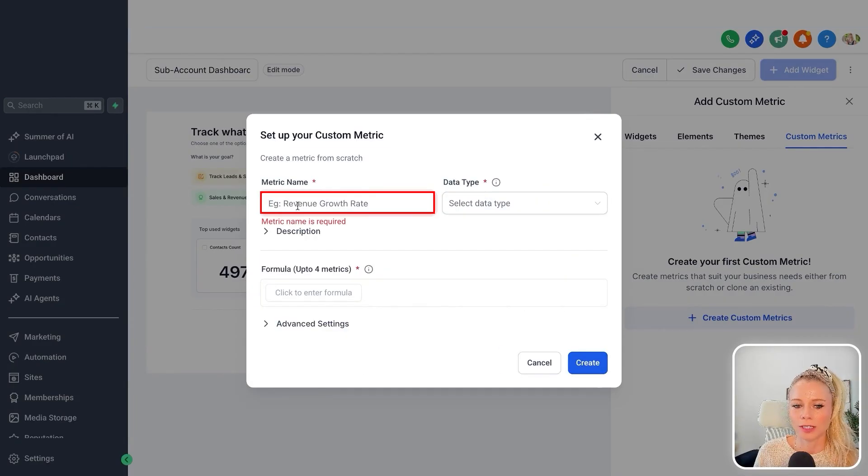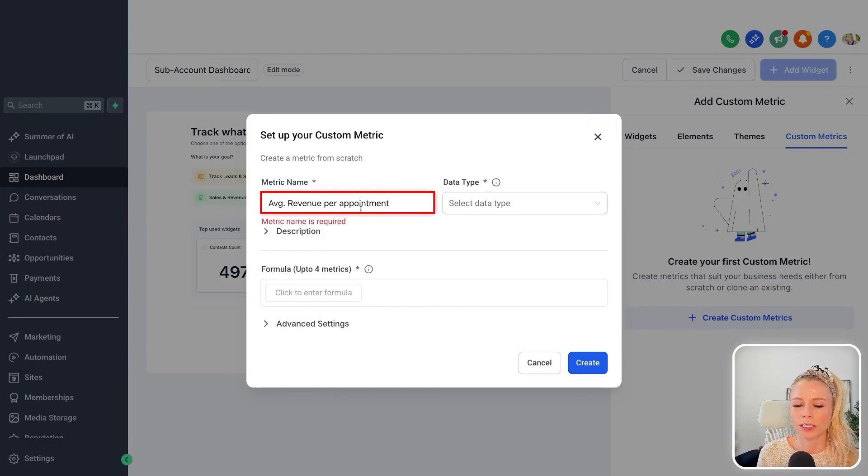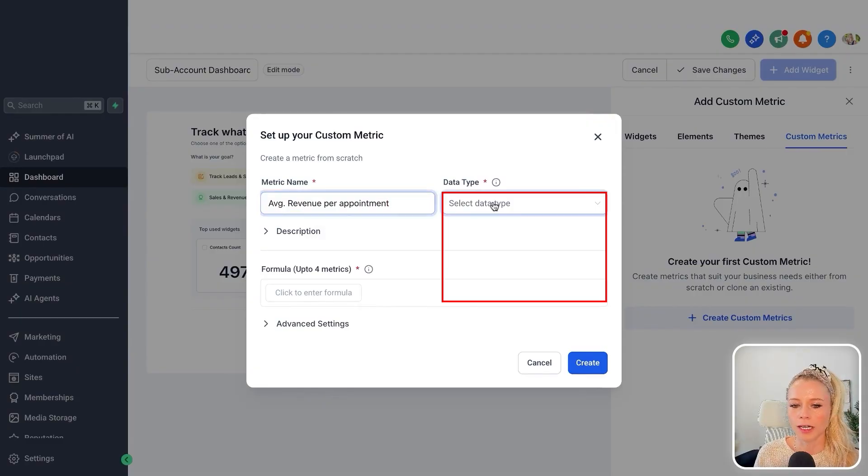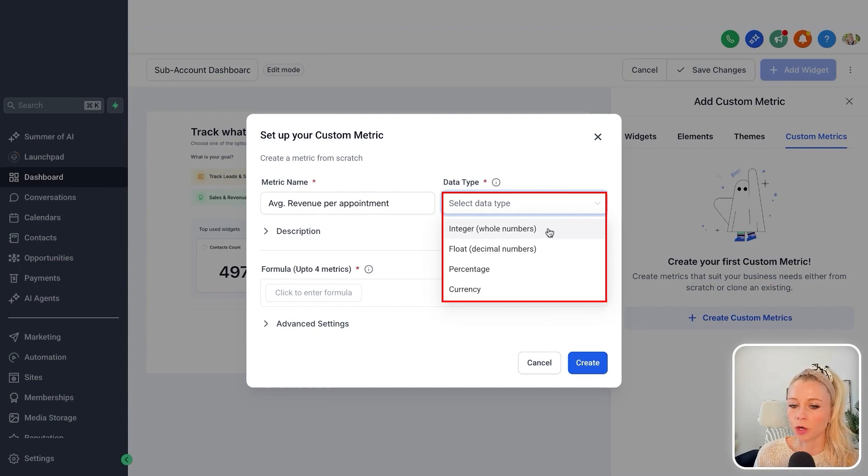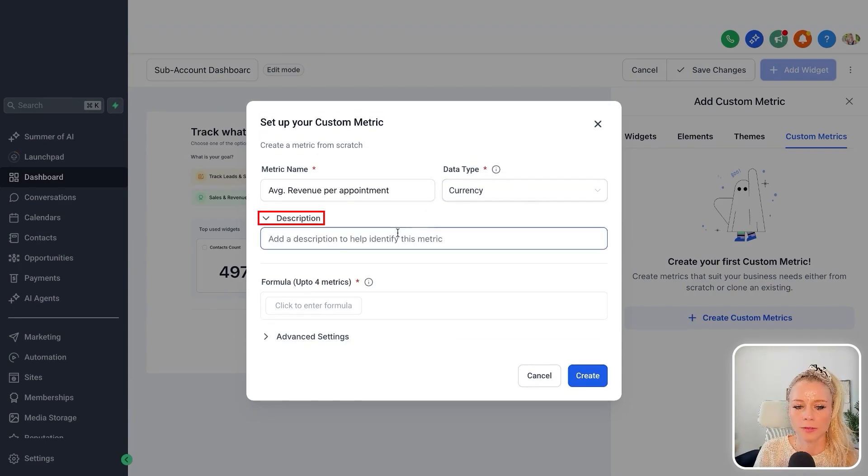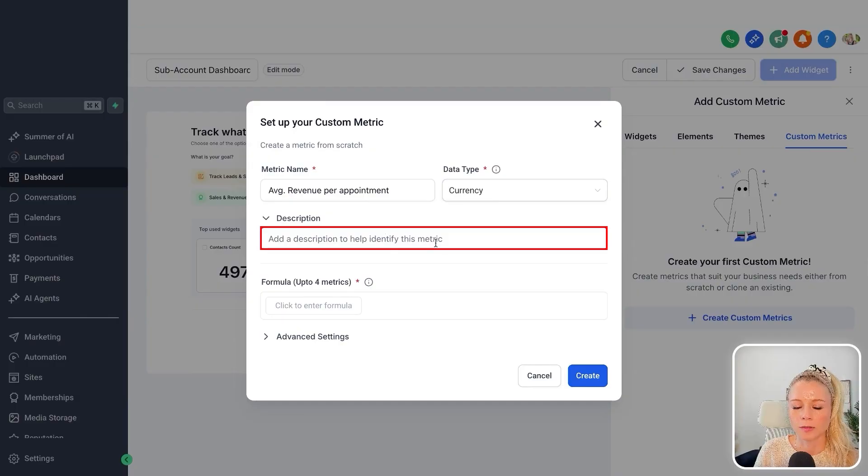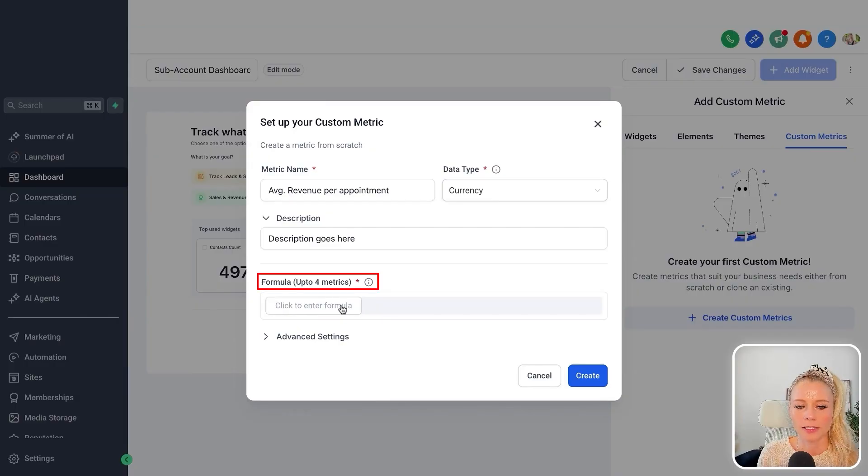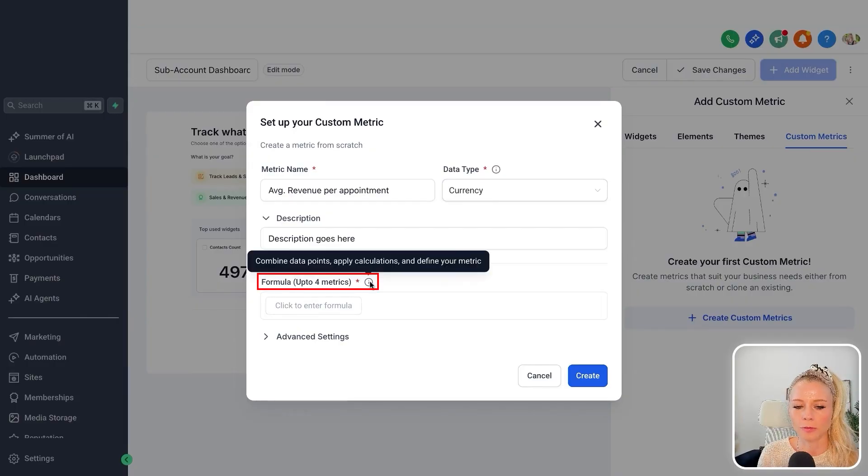Here you want to give your metric a name. Let's say we want to find out the KPI for the average revenue per appointment. Under the data type, you can select between whole numbers, decimal numbers, percentage, or currency. Let's select currency. In this case, click on description, add the description right here, and then you select the formula.